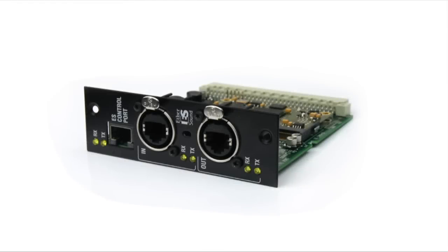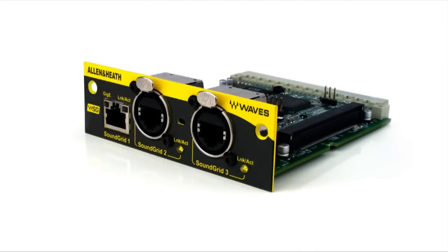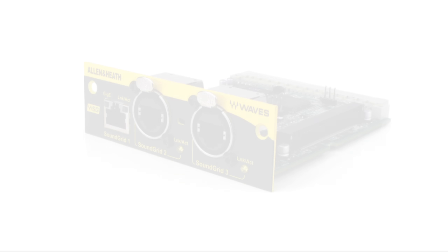The easiest way to capture multi-track recordings out of an iLive system is to fit the mix rack port B with a suitable audio networking card.